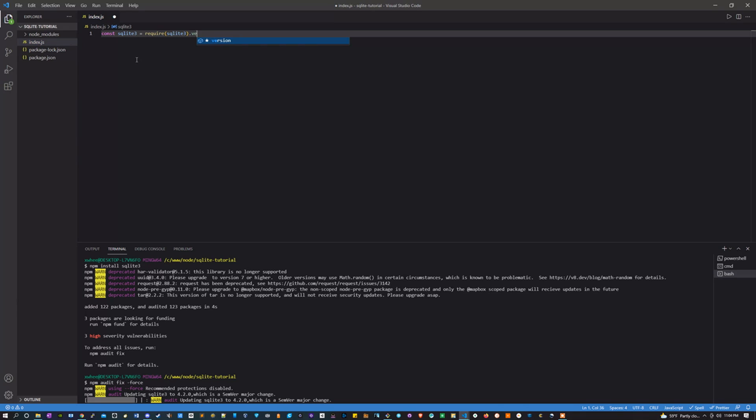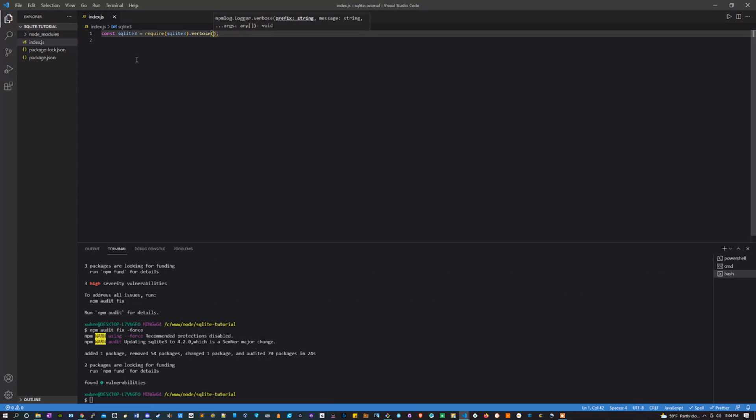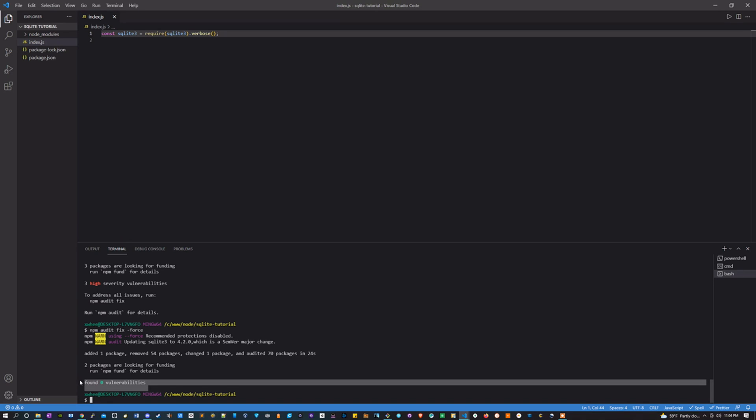And then the method verbose. Awesome, and it's all done, zero vulnerabilities are found. That's good.